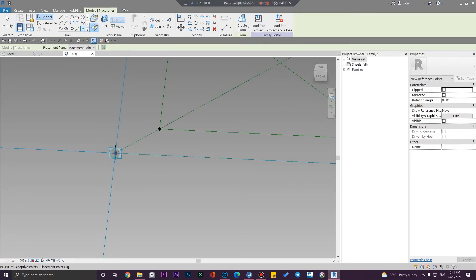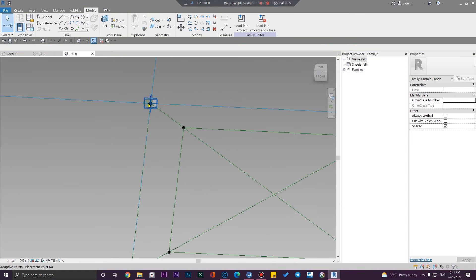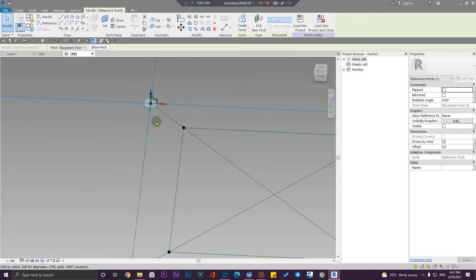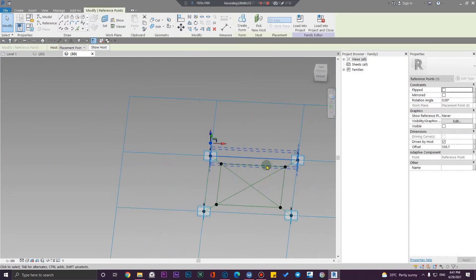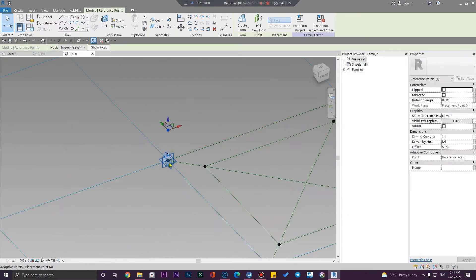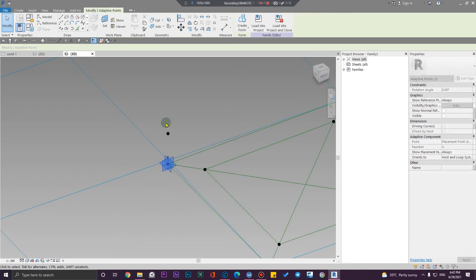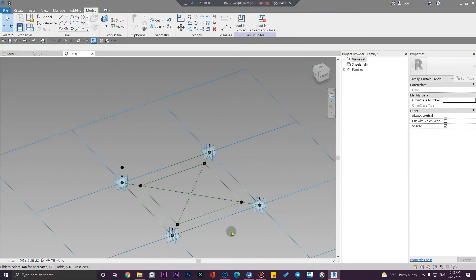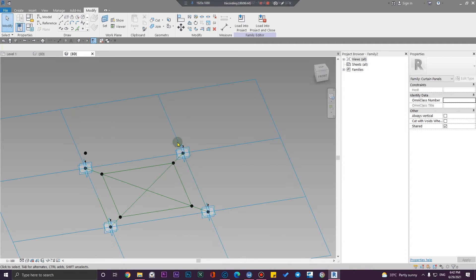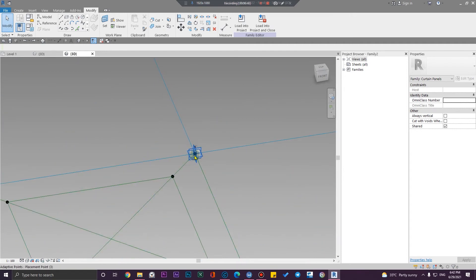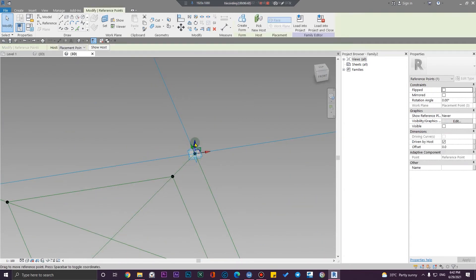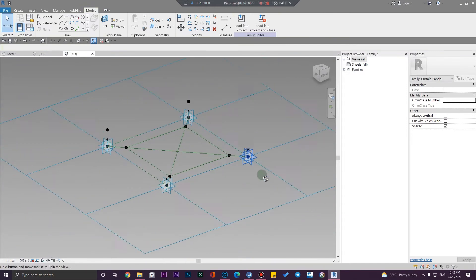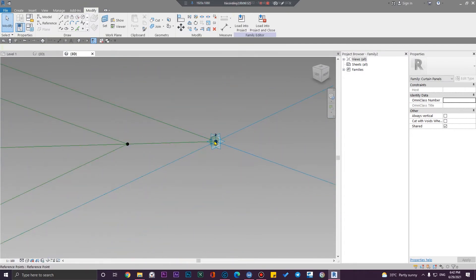Now we have these points. We can bring them up, and they are associated with the lower points — when these points move, the upper point will move together with the bottom point. This is really important for us. Let me bring this point up too, and this one too.